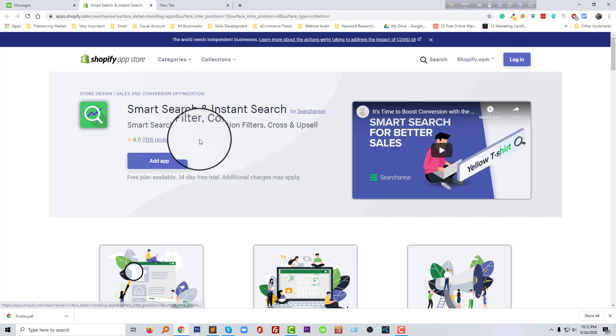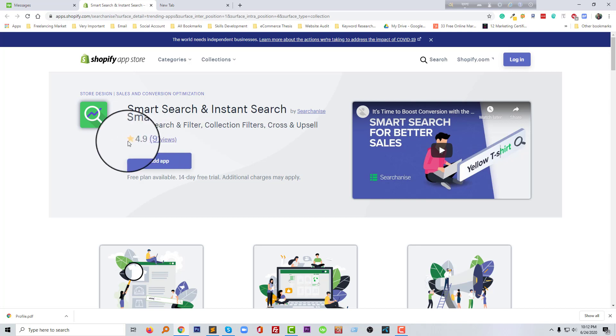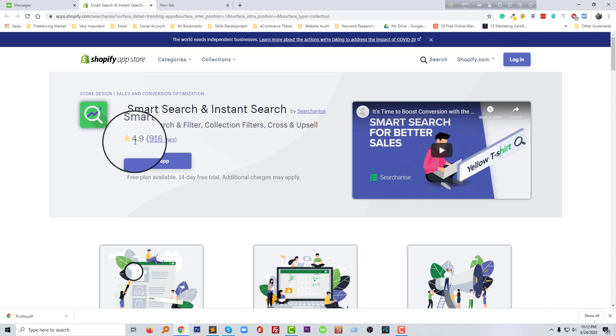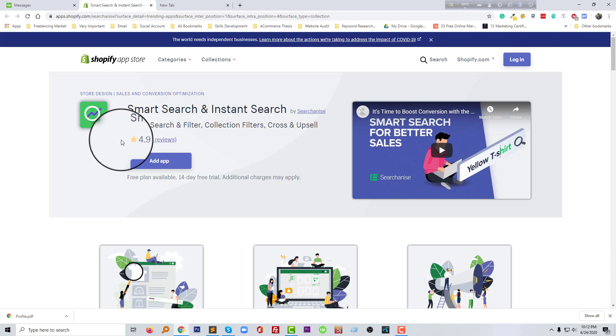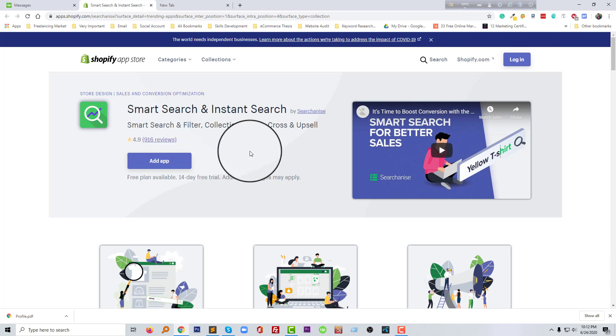If you look at here, look at the review. It got 900 plus reviews and the rating is very impressive, 4.9 out of 5. So everyone is using this app to make their website more smart and give their audience a more user-friendly experience.